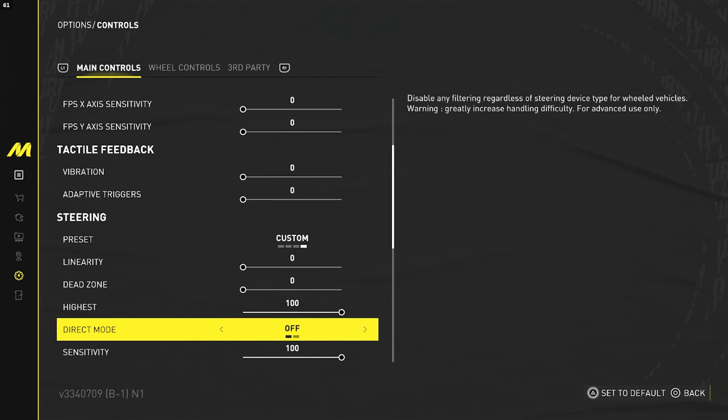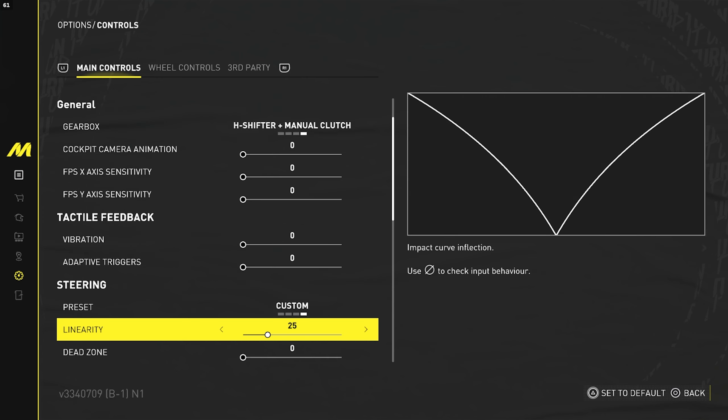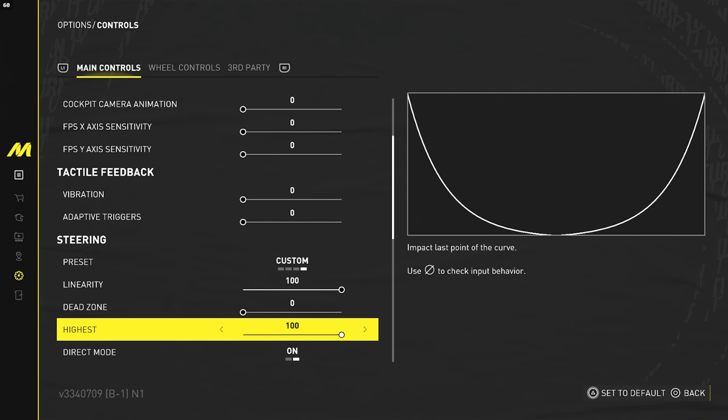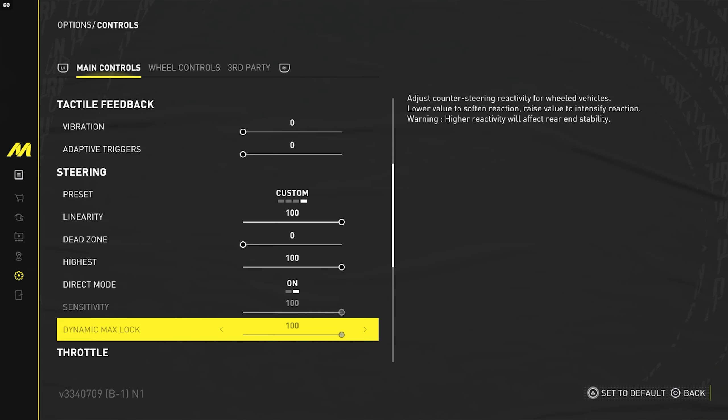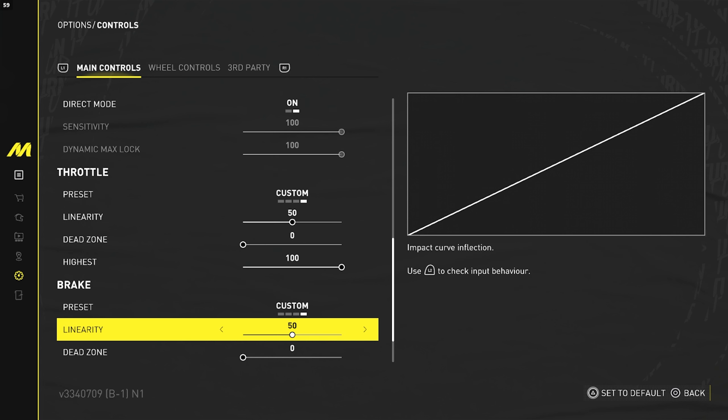So now I'm going to show you guys the best settings for direct mode if you have it on. This is what some of the best players on Motorfest use. Your linearity is going to be at 100, dead zone zero, highest 100. And due to you turning on direct mode, the sliders are off, it does not matter where they are at. And everything else at the bottom for throttle and brake is still going to stay the same.